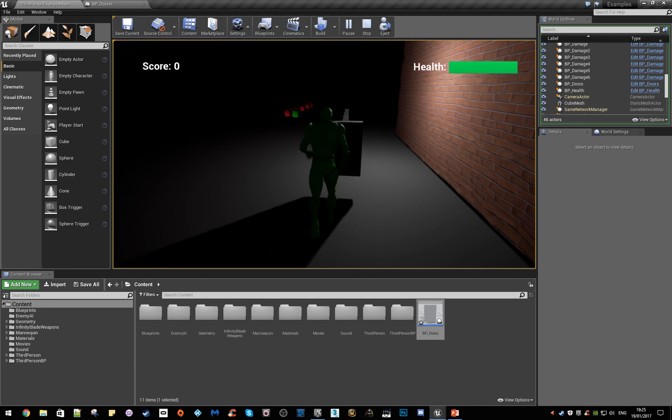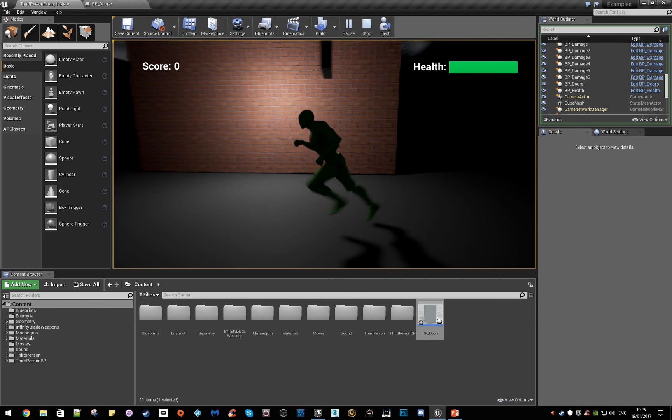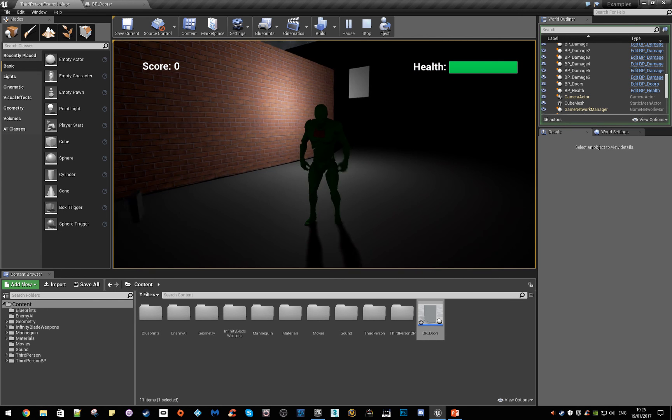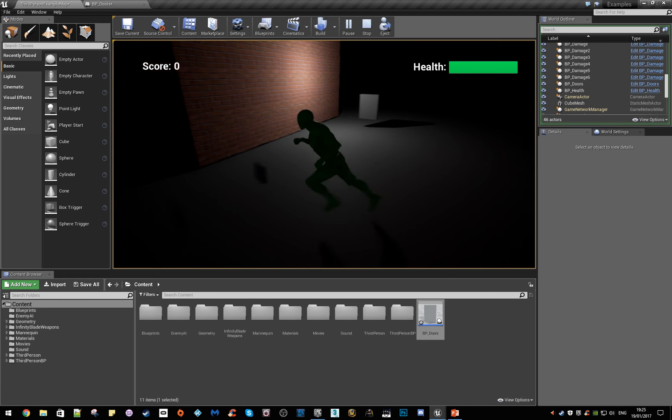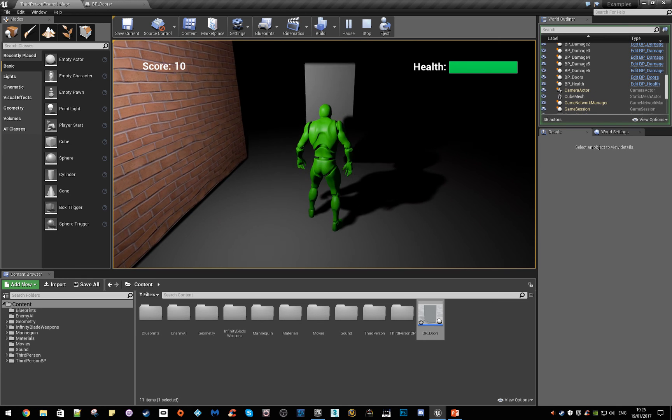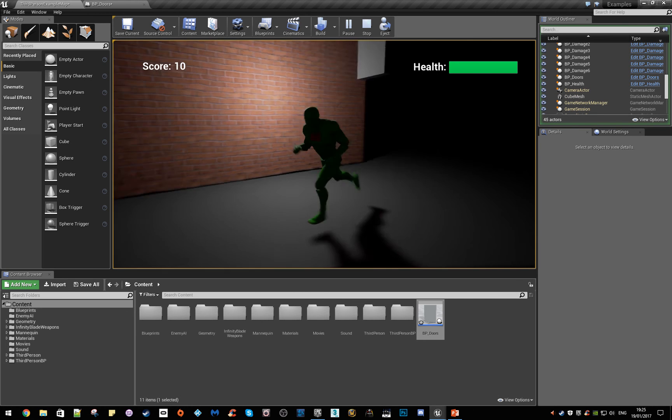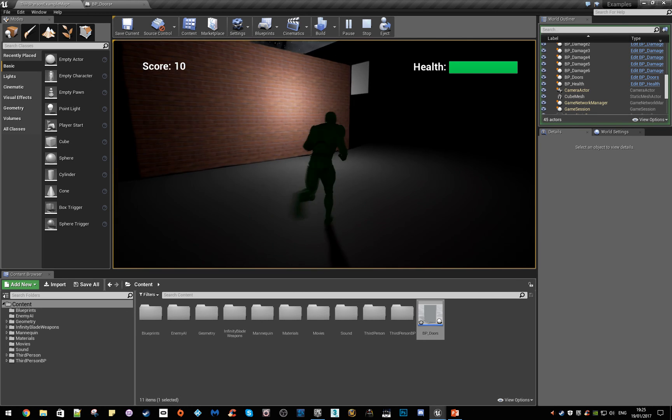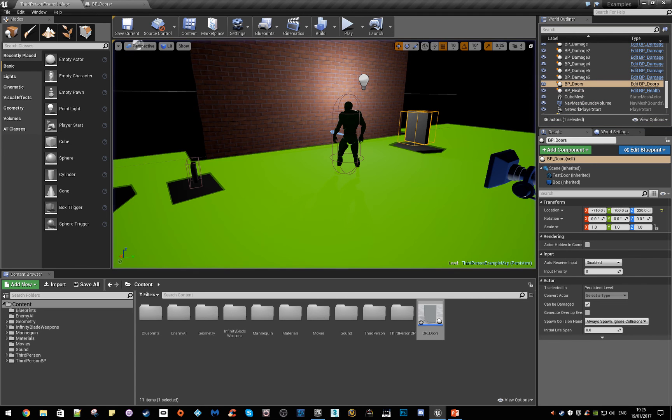Awesome. You can do that for all sorts of things, you can have moving boxes, you can make things for your platformer, or just basic doors like this, lifts and all sorts. So give that a try and see how you go. Thank you.